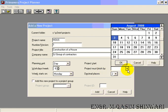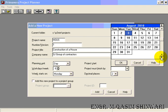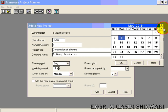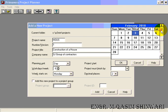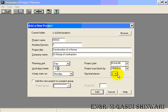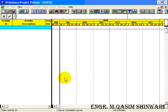The project must be finished by 28th February 2010. Decimal places are set to 2. Now click on Add, so a new window is opened.